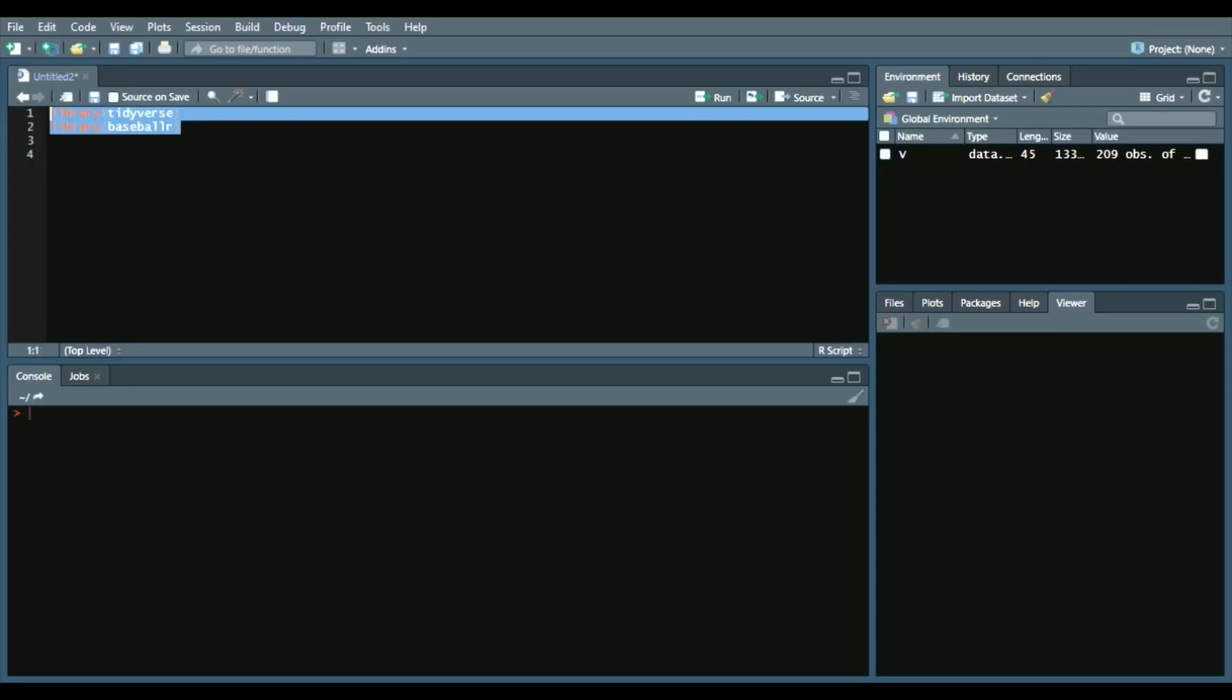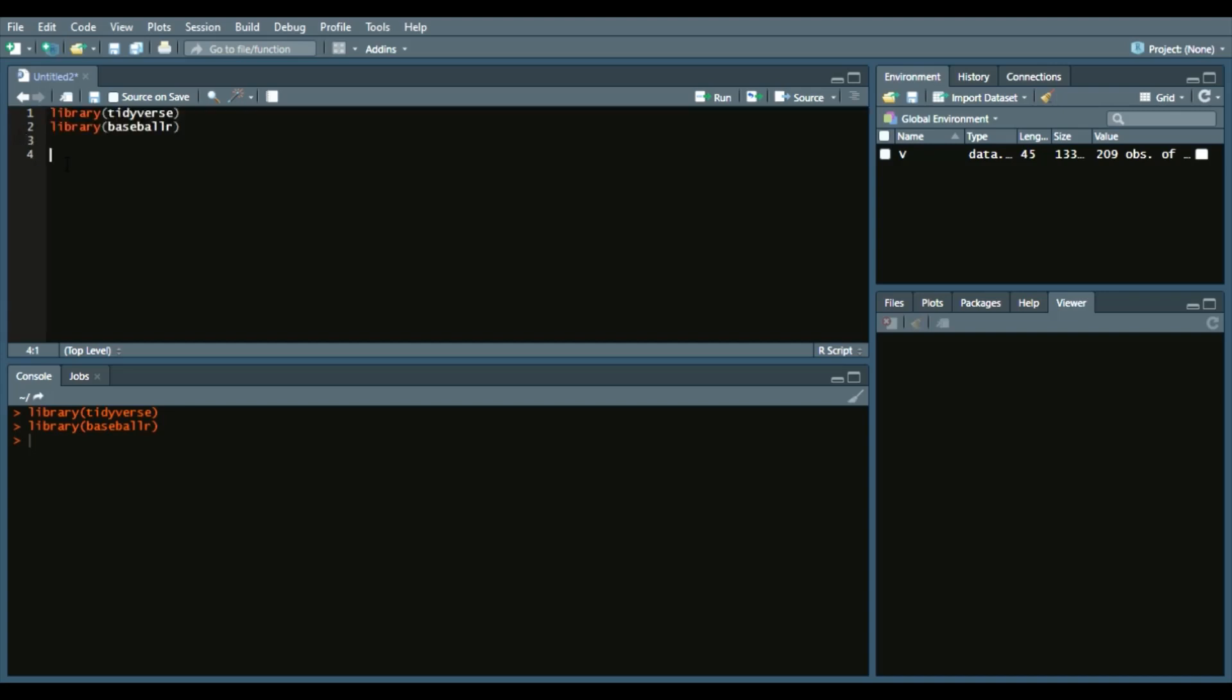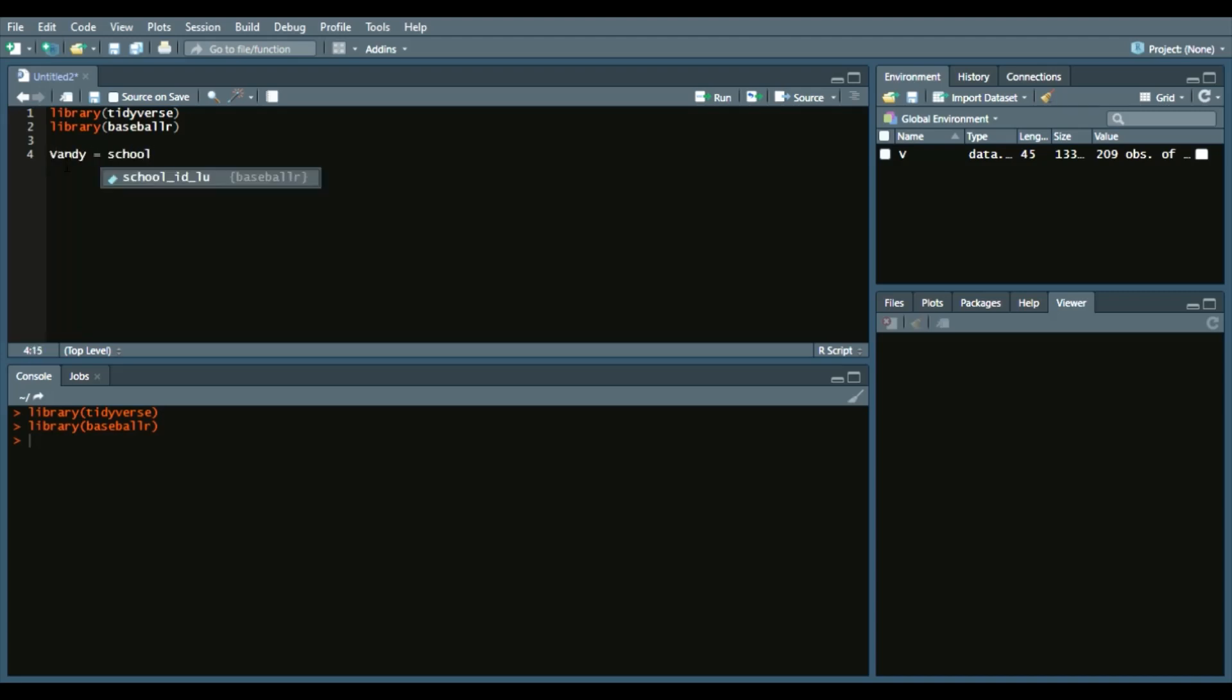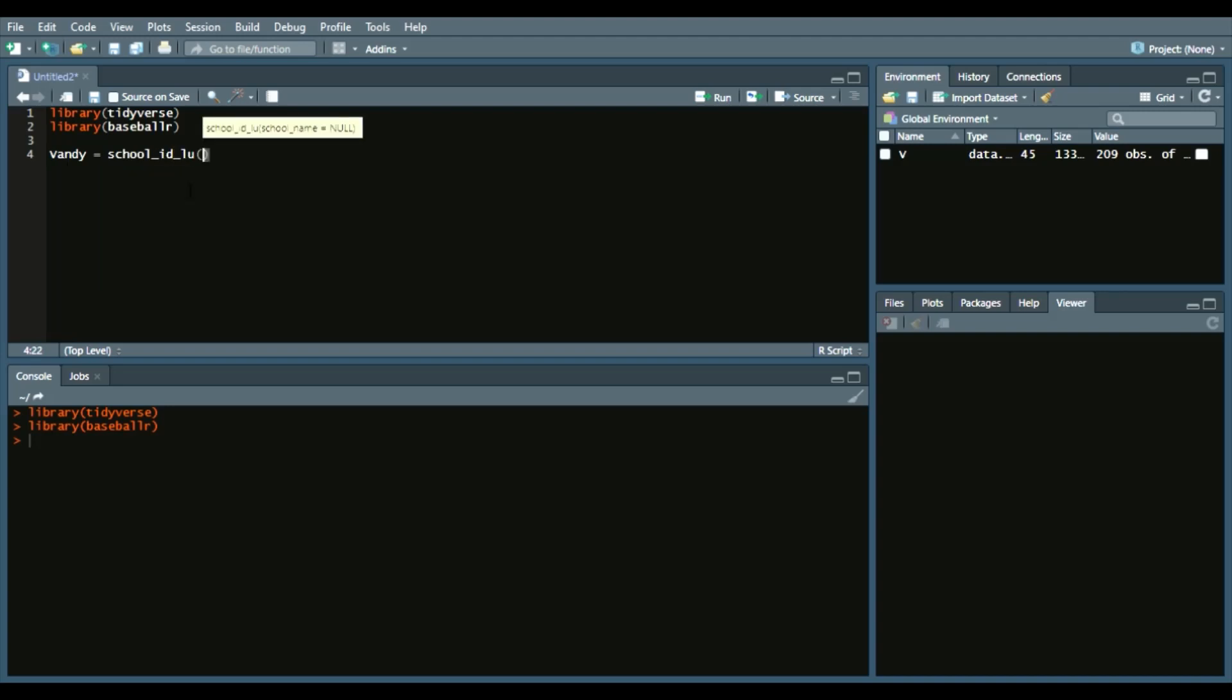Of course, we will always load library tidyverse and library baseballr. Now with the baseballr package, we can look up a school. So we'll say Vandy—this particular team we'll do is Vanderbilt—and we'll say school_id_lookup Vanderbilt.